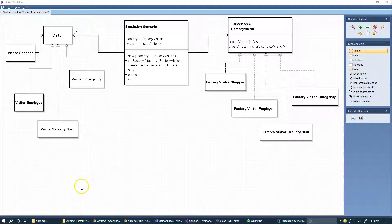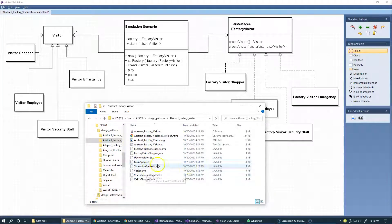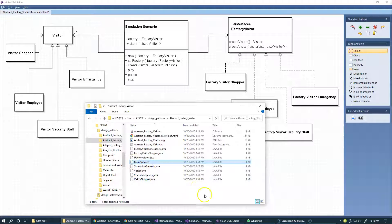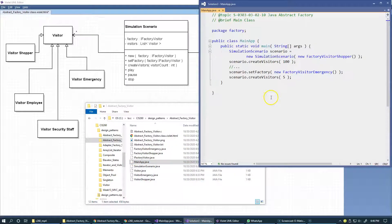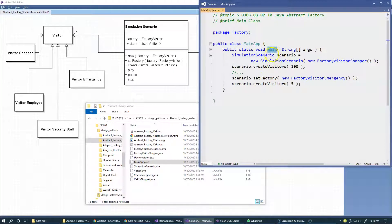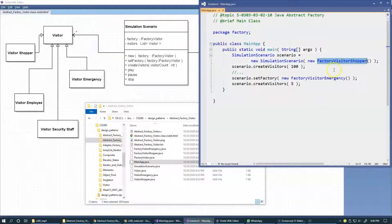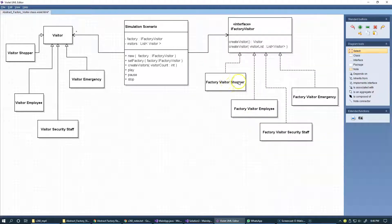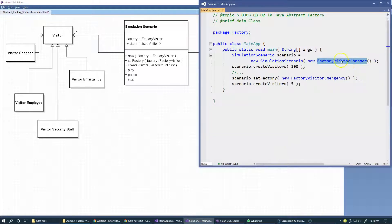We need to discuss the client program and the set of downloadable samples in our handout. This is the main App.java client program, which you can see. In its main entry point, the first step that happens is that we create the simulation scenario. We use this constructor to construct a simulation scenario, and the constructor expects the interface to an abstract factory, so we create a new VisitorShopper factory right here.